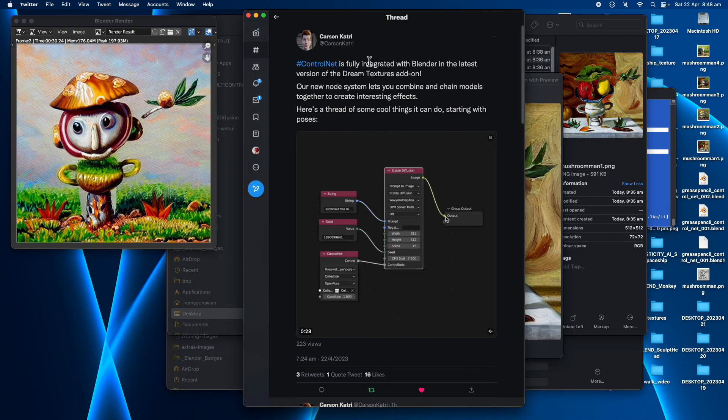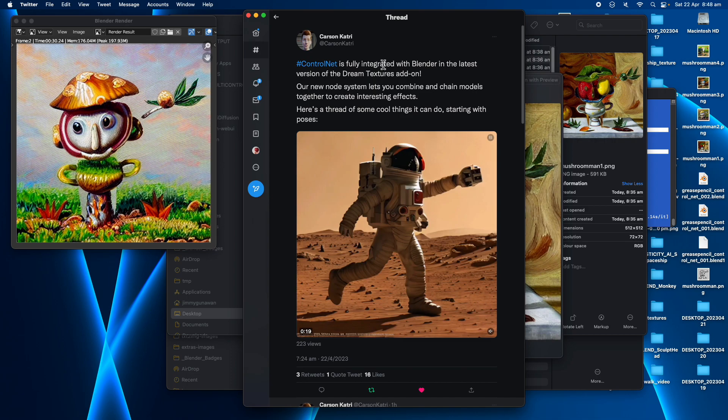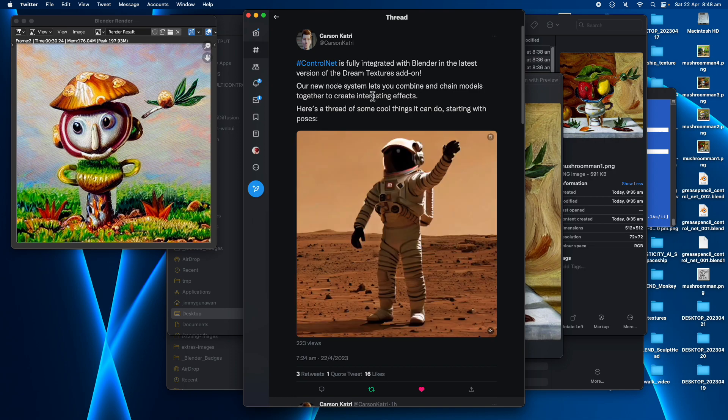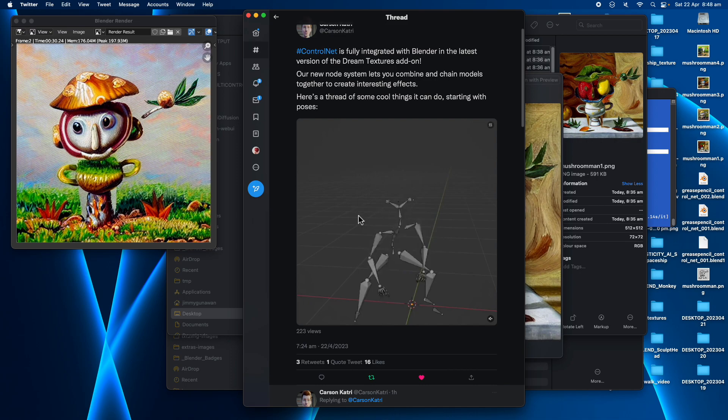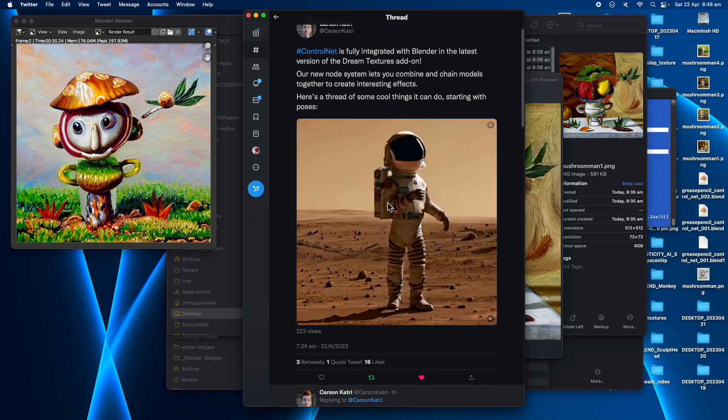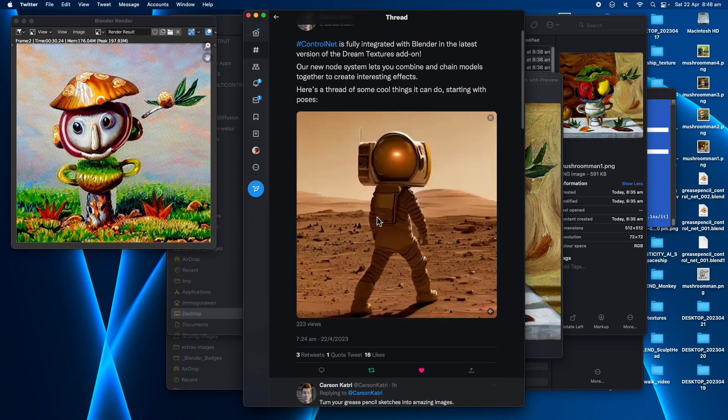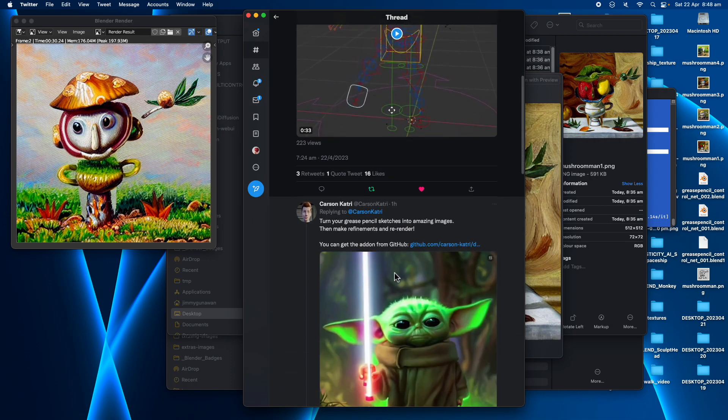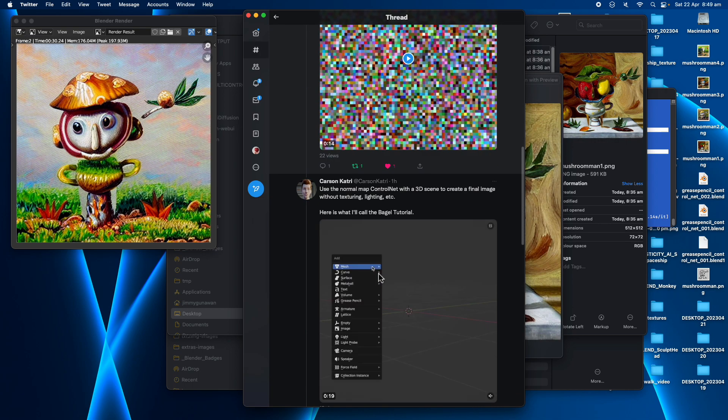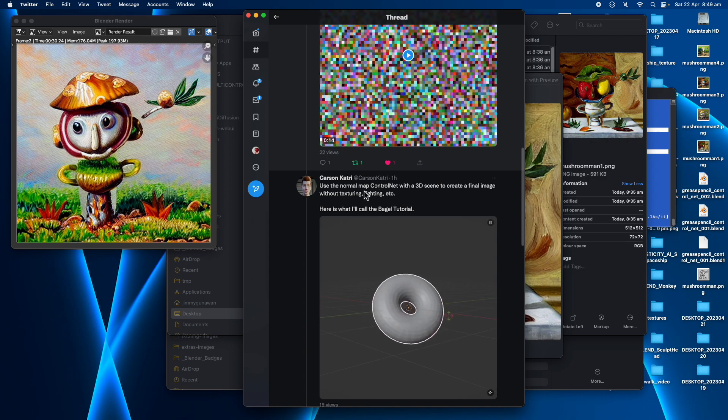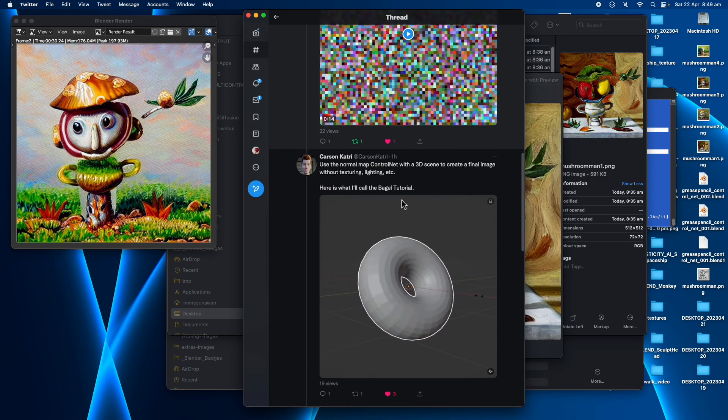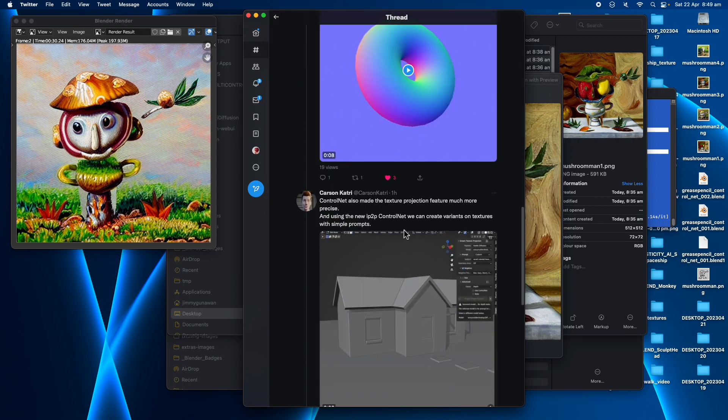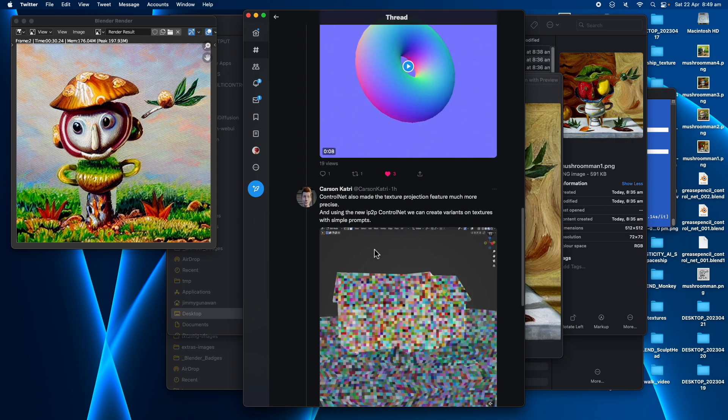So earlier today, just around one hour ago, Carson Catree made this post kind of telling us Control Net is now fully integrated with Blender Dream Texture add-on. We can use a character rig that have the pose, open pose render ability to create this kind of animations, and we can also use the grease pencil like this drawing of Baby Yoda. And there's also like Control Map. You can use the normal using Control Net which also I think should work with the depth. And variations of texture with simple prompts.